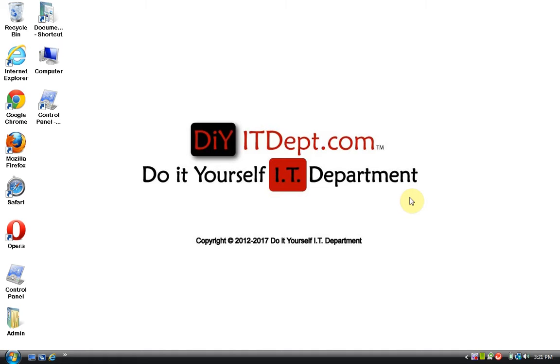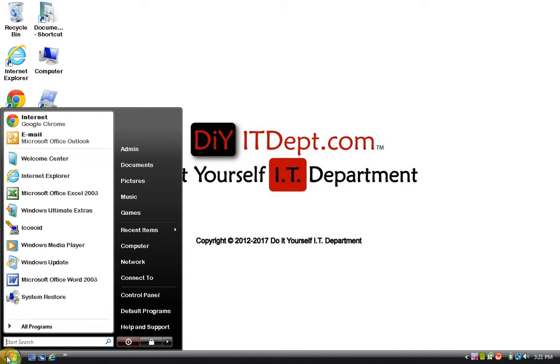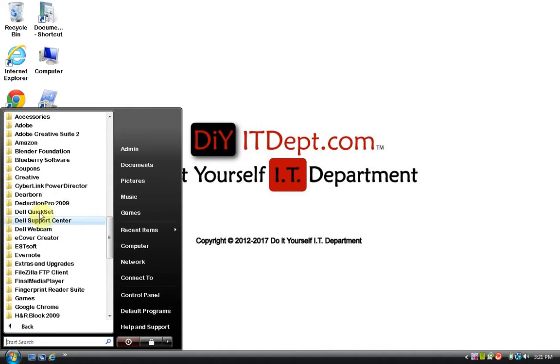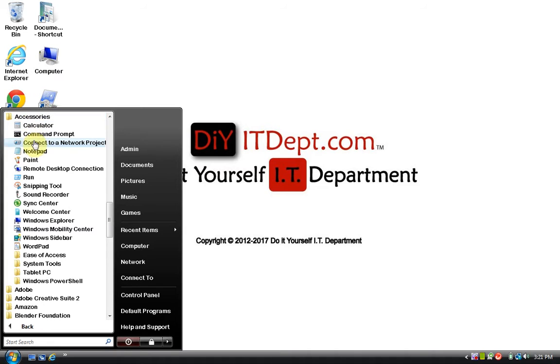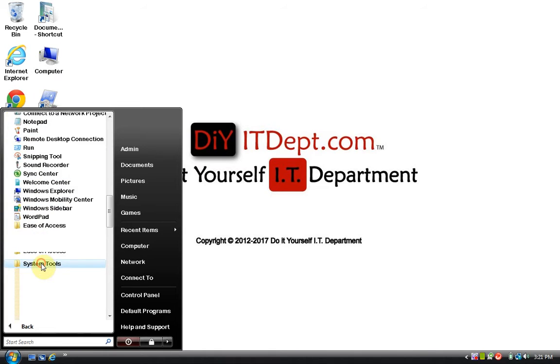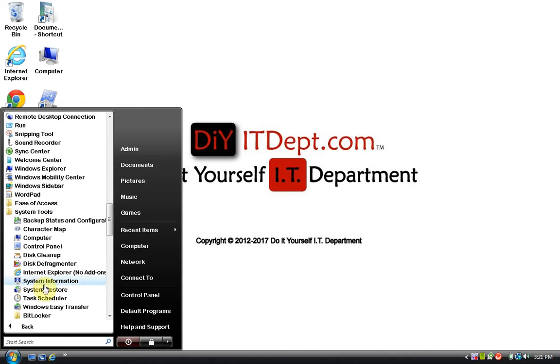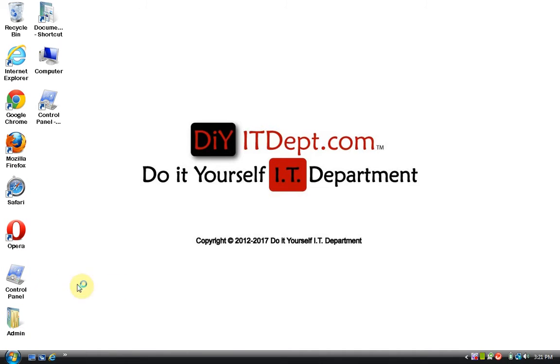So, let's get started. If you scroll over here to the Start menu and click the Start, go to All Programs, go up to Accessories, go down to System Tools, and then go to System Restore. We hit Continue.